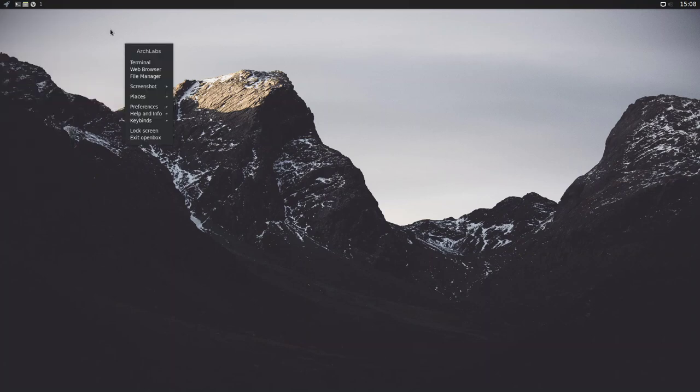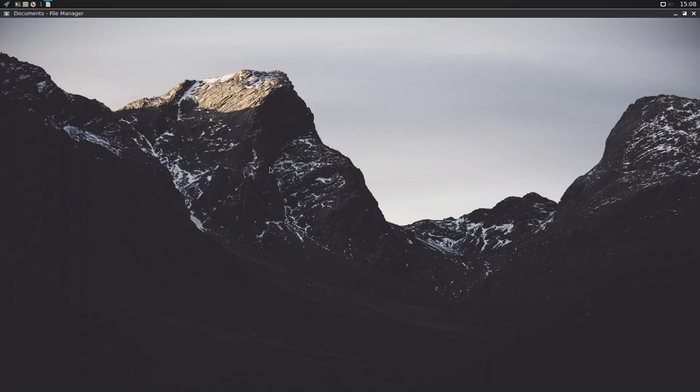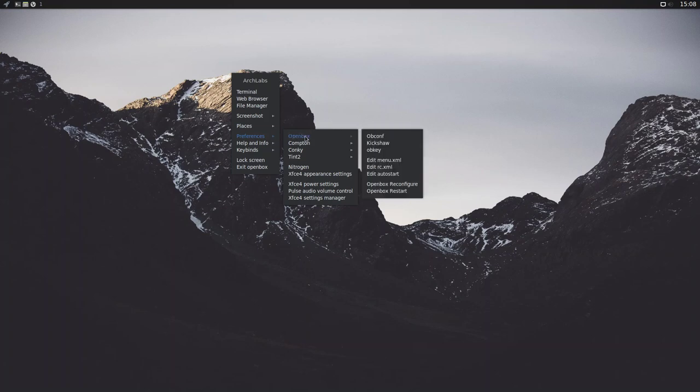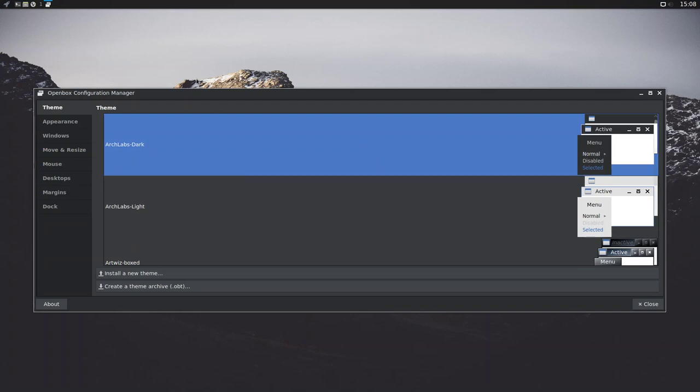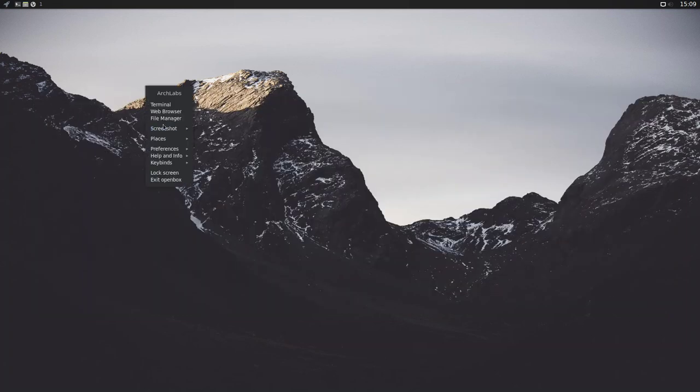We still, of course, have your standard OpenBox right-click menu here. So, there's a screenshot tool. There is a little menu entry to go to places. So, if we browse there, there's nothing in it at the moment. Okay, so it just opens up the file manager. Our preferences. So, for OpenBox, we can go to OBConf, which is the configuration for OpenBox itself, where you can play about with the various themes that are installed. You can, of course, install other themes.